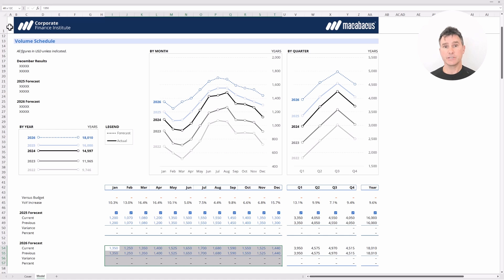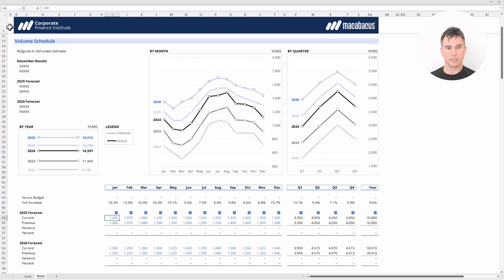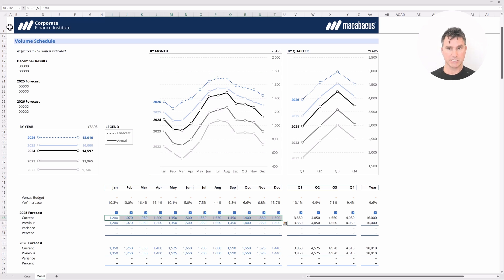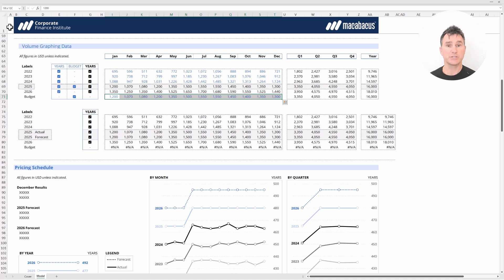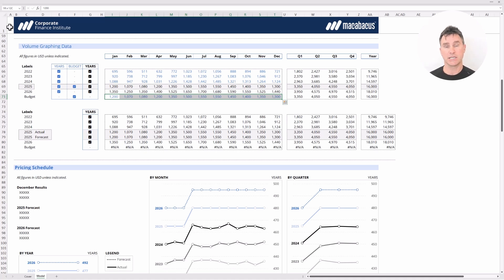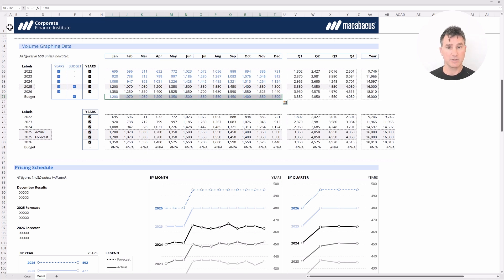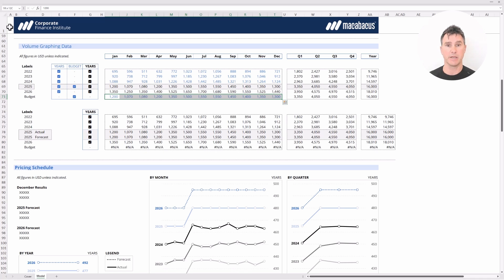Now the other thing to make note of is this 2025 forecast that's right here. If you look closely, just going to tap the page down button now for a second, that forecast is exactly equal to our budget which makes sense because at the beginning of the year the budget is essentially a forward-looking forecast. For now they're going to match but as time goes forward we'll start to deviate from that budget a little bit through the upcoming months.